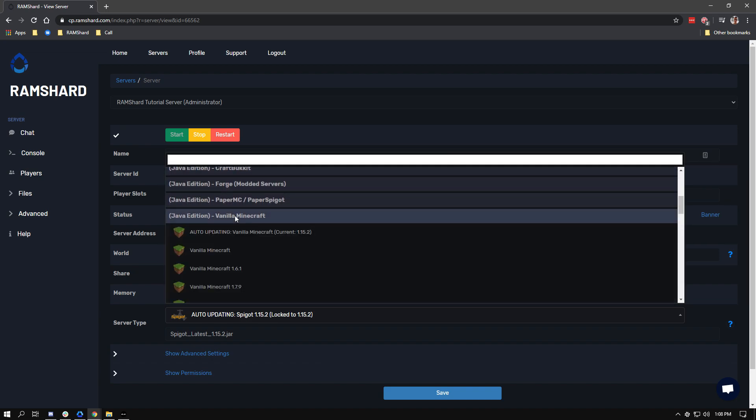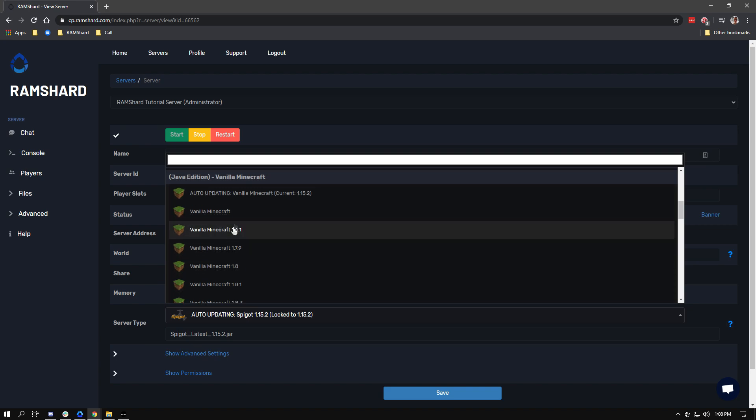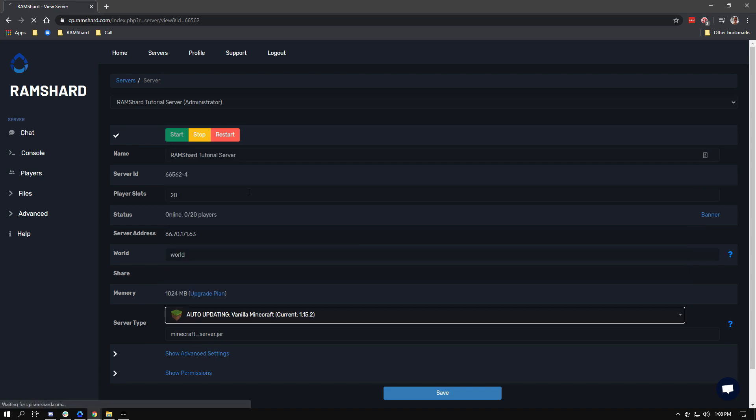After selecting the version you want, you can head to the start button and click it. And that is how you simply change your server version.